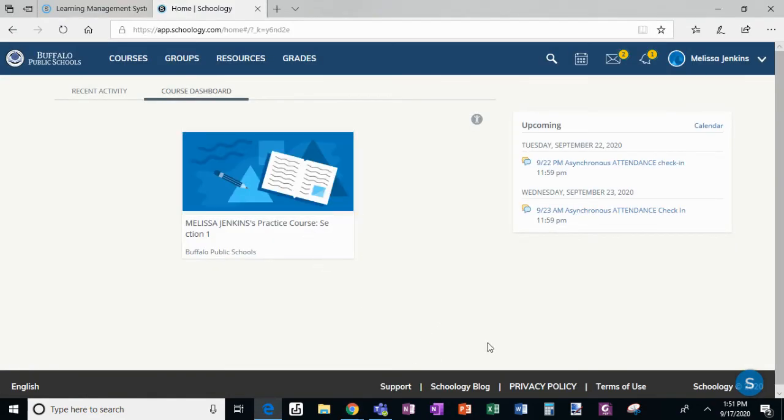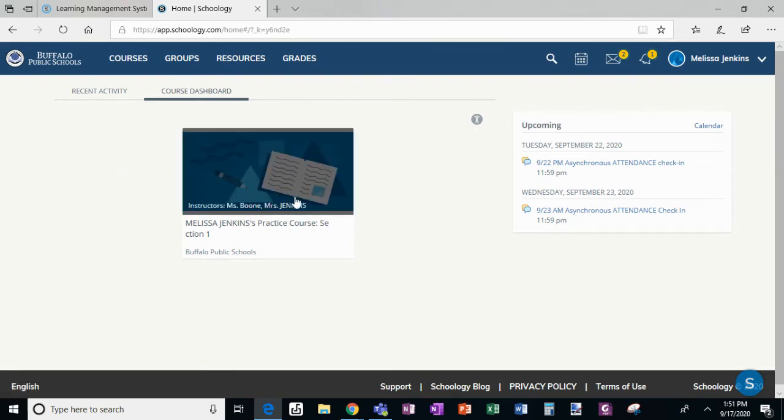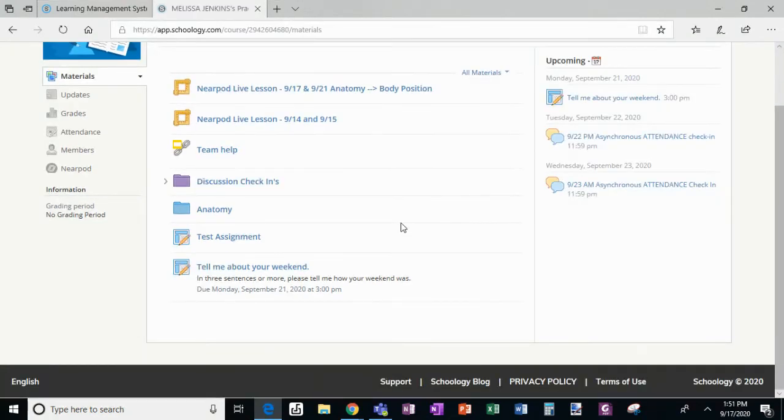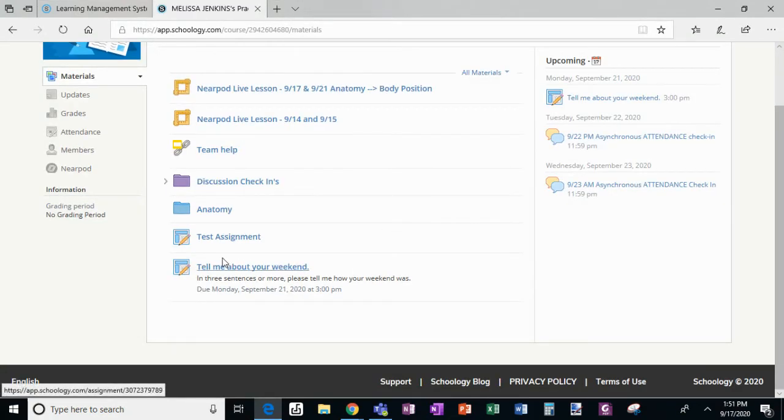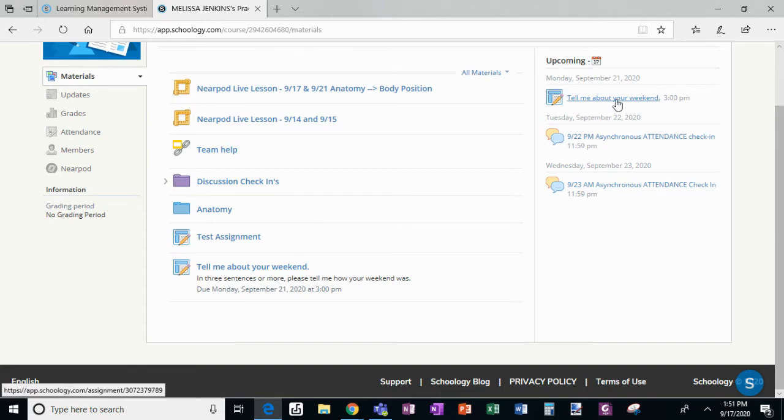So now I'm logged in as the student and here is my only course, my practice course. When I click on it, I'm going to go down and look, here is my assignment: Tell me about your weekend. I can click it here or I can click over here. Either one takes me to the same spot.